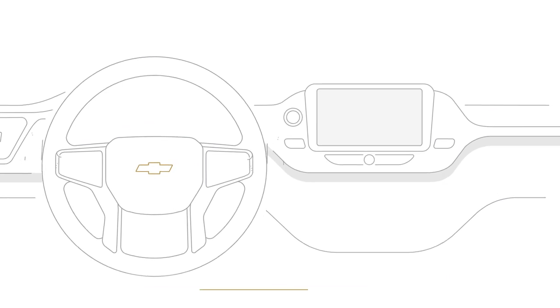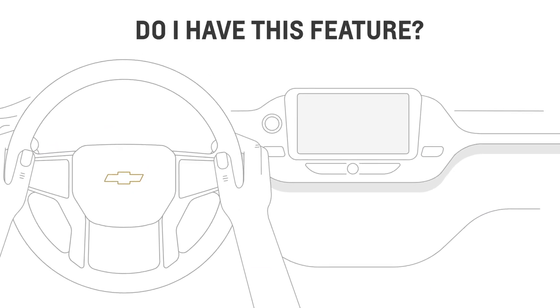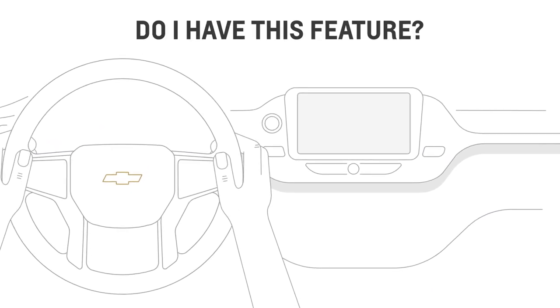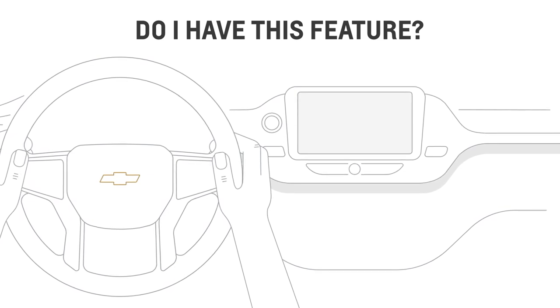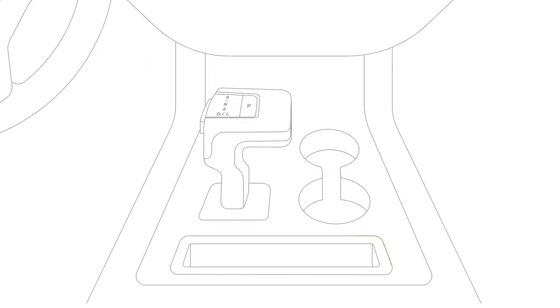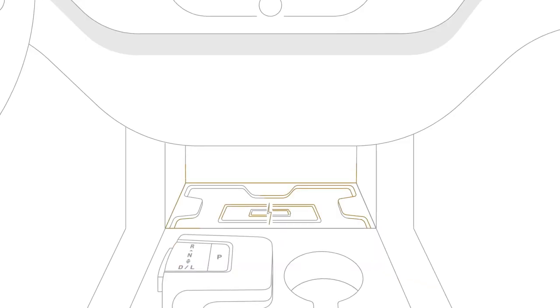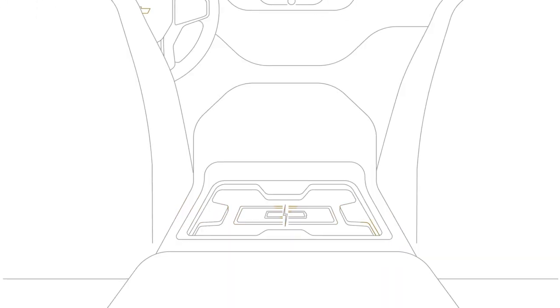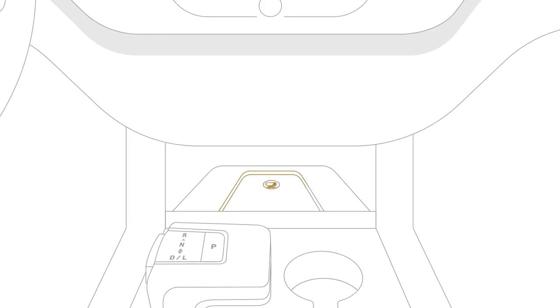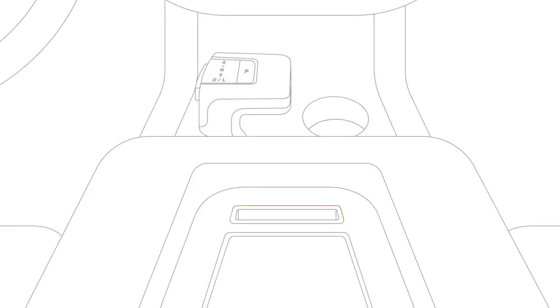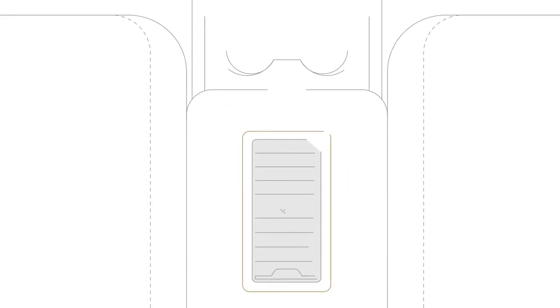If your vehicle has an available charging pad or pocket for charging your smartphone, then you have this feature. Depending on your vehicle, this may be found in a small vertical pocket or bin near the gear shifter, in the back seat, on the floor console, inside the armrest, or tucked underneath or on top of the armrest.